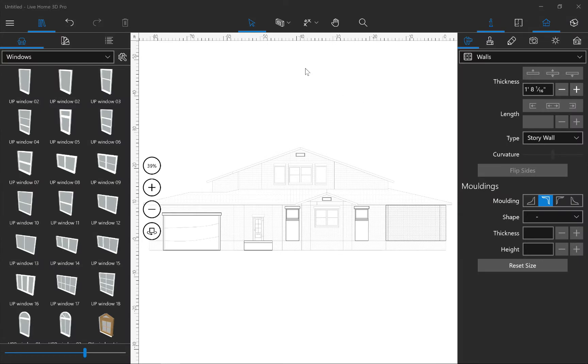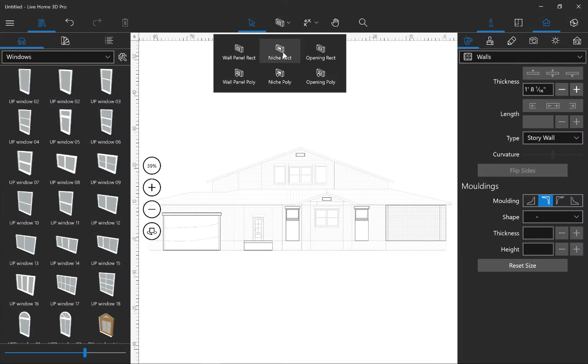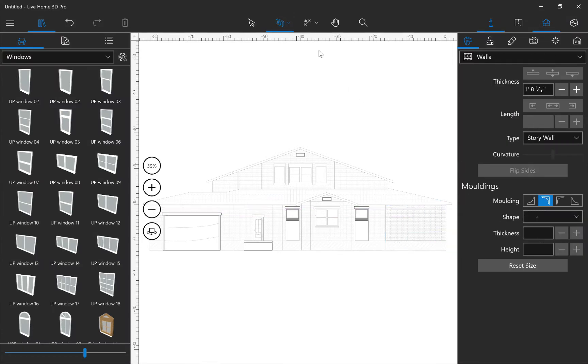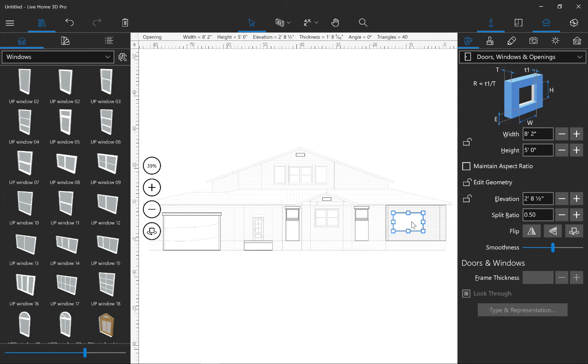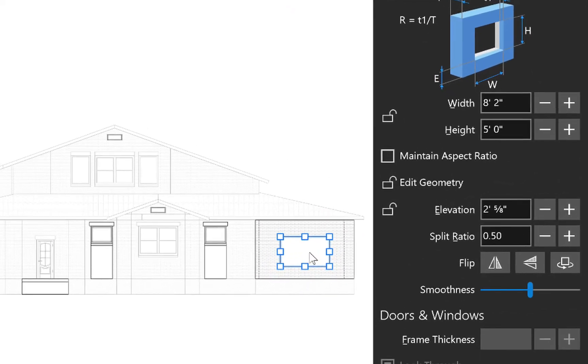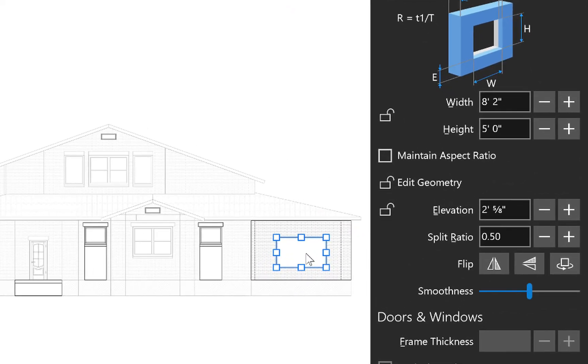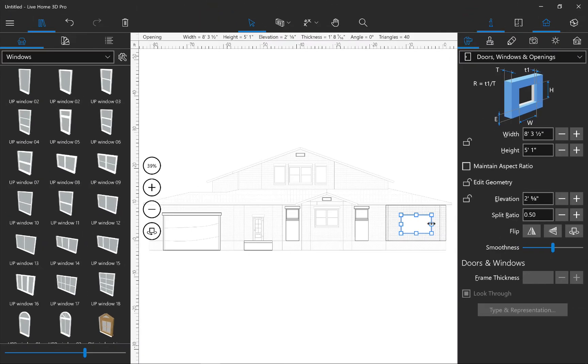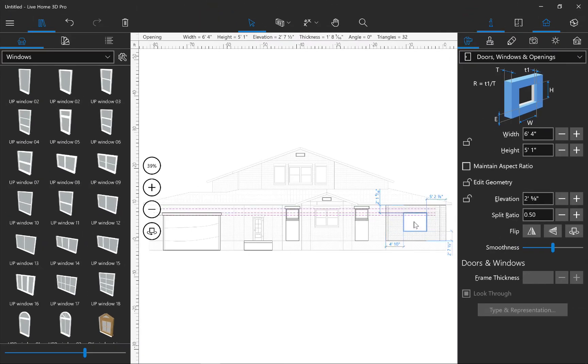Now let's choose the Rectangular Opening tool. Draw an opening on the wall side and place it in the desired position. As you can see, the parameters of the opening can be viewed in the Program Inspector. Use it to adjust the opening size, or simply drag one of the resize dots in the view.